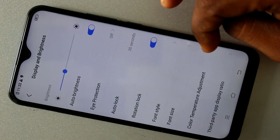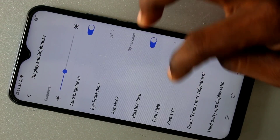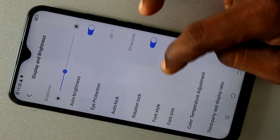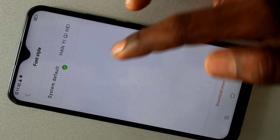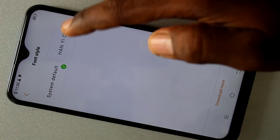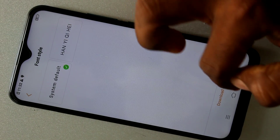Just click on Display and Brightness. Here, choose the Font Style option — this is the system default style.